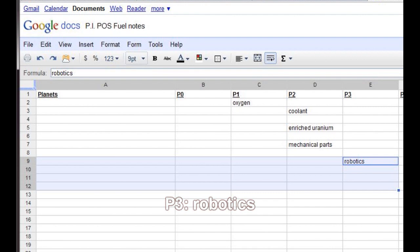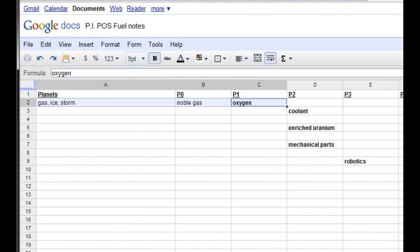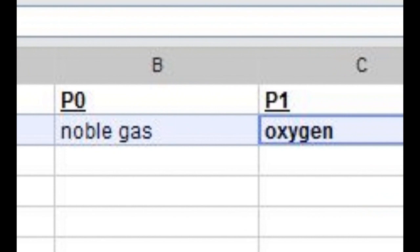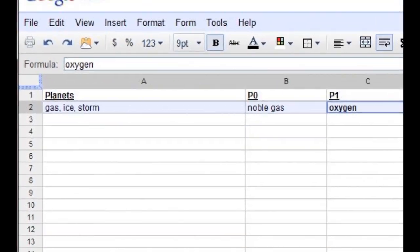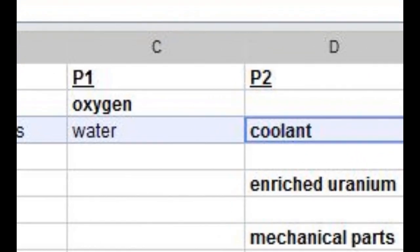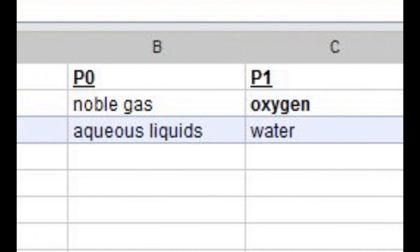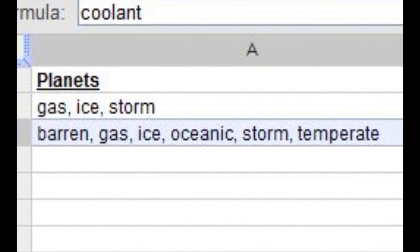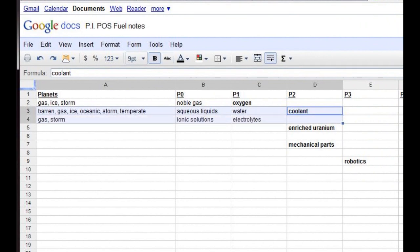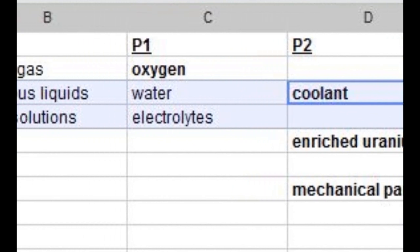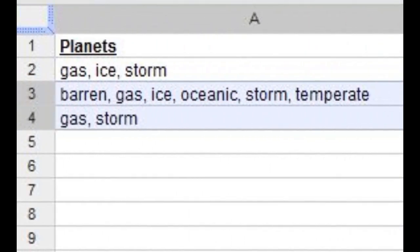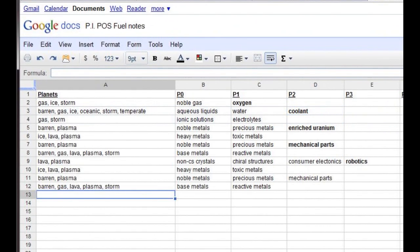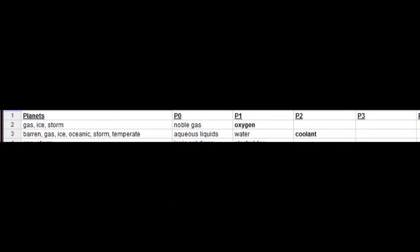Remember that robotics, which is a P3 product, requires two P2 materials, which in turn require two P1 materials each. Now we fill in the cells with all of the requirements at each step, using the Planetary Commodities wiki page. We also fill in the planet types where we may find the raw resources. For example, oxygen comes from noble gas, which is found on gas, ice, and storm planets. Coolant requires water from aqueous liquids, found on barren, gas, ice, oceanic, storm, and temperate planets. Coolant also requires electrolytes from ionic solutions, found on gas and storm planets.